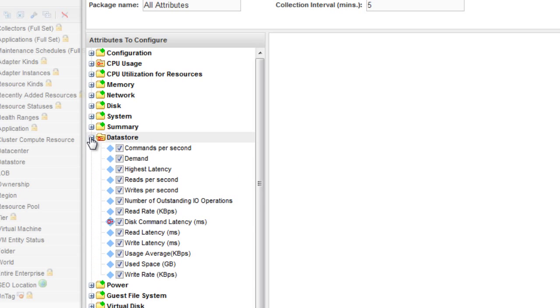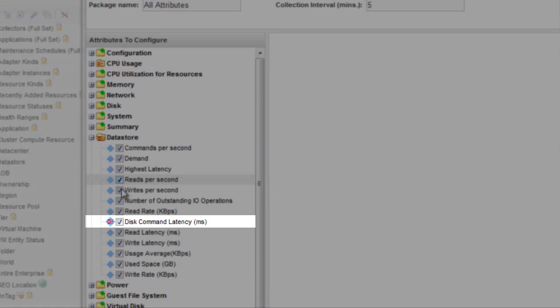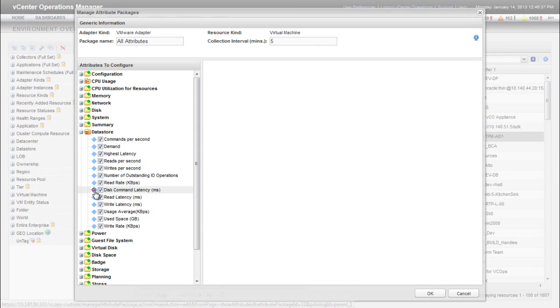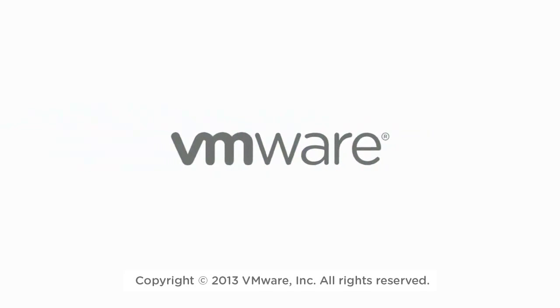The red key icon also appears on the Disk Command Latency attribute. For more information about managing attribute packages and setting KPIs, go to pubs.vmware.com. Thank you.